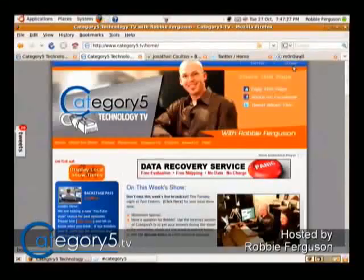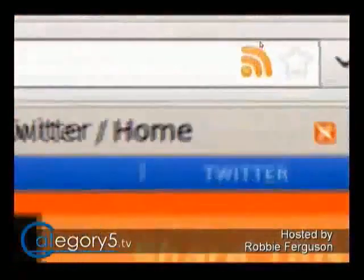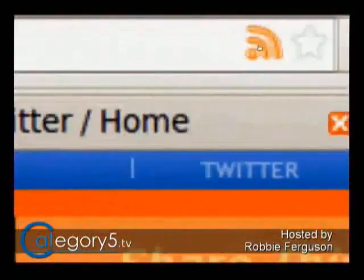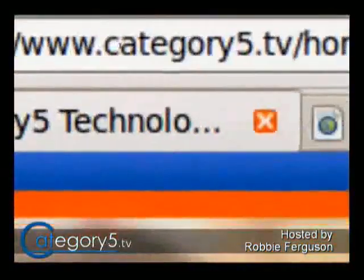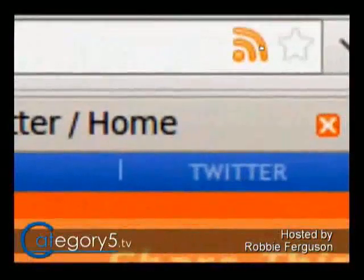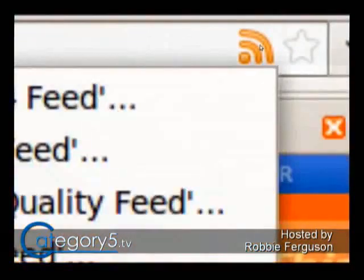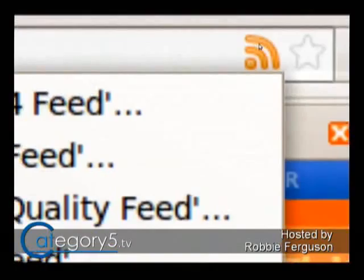Firefox has got a neat feature. You can click on any RSS feed. If you go to category5.tv, you'll see — any site that provides RSS — you see a little thing up here. Maybe you didn't know about this. This is Firefox at category5.tv, and this little guy up here means there are RSS feeds you can subscribe to.